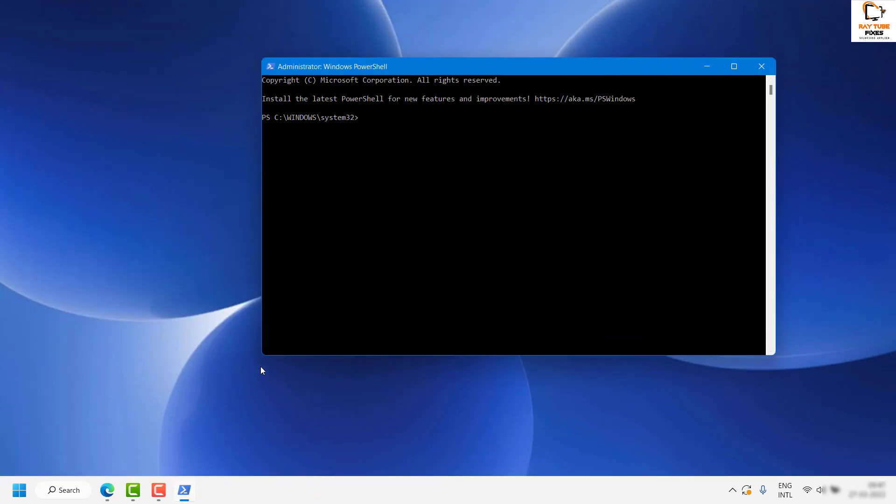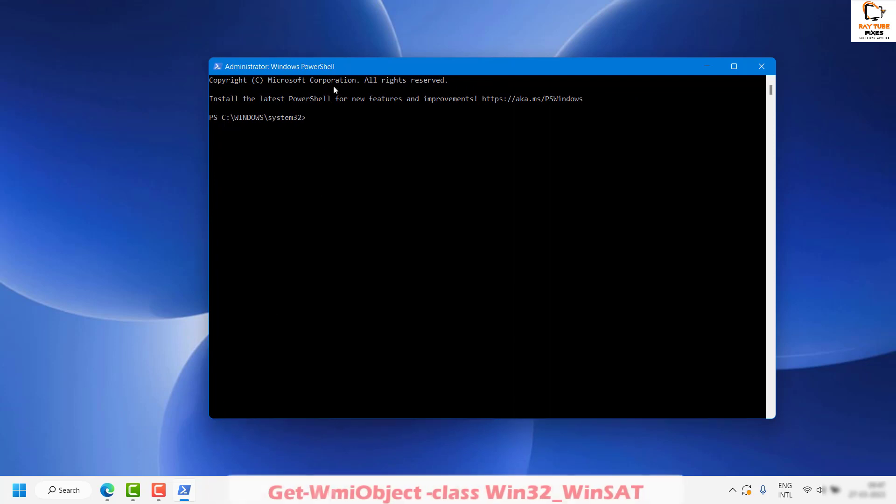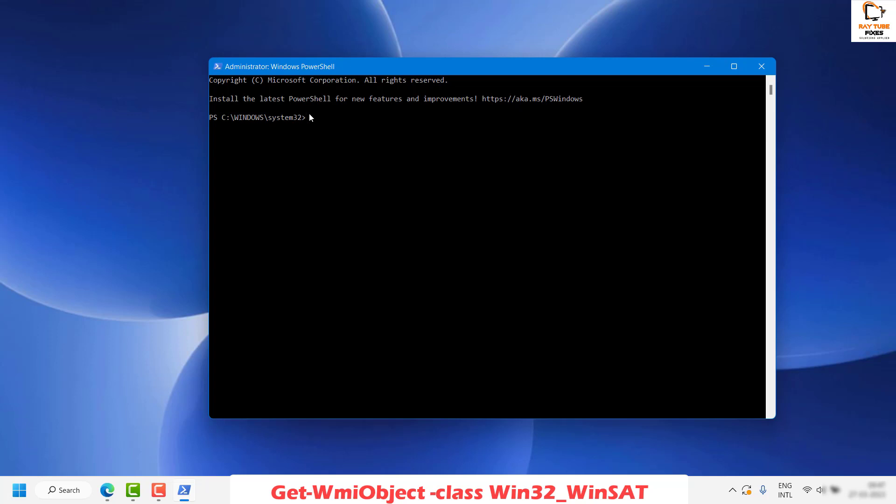Once you have PowerShell open, you'll need to copy and paste the PowerShell command from my video description. You can do a right click on your mouse, and whatever you have copied will be pasted into the PowerShell.